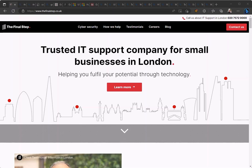Hello and welcome to another bite-sized bulletin video by The Final Step. Today I'm going to show you how to use vertical tabs in Microsoft's Edge browser.